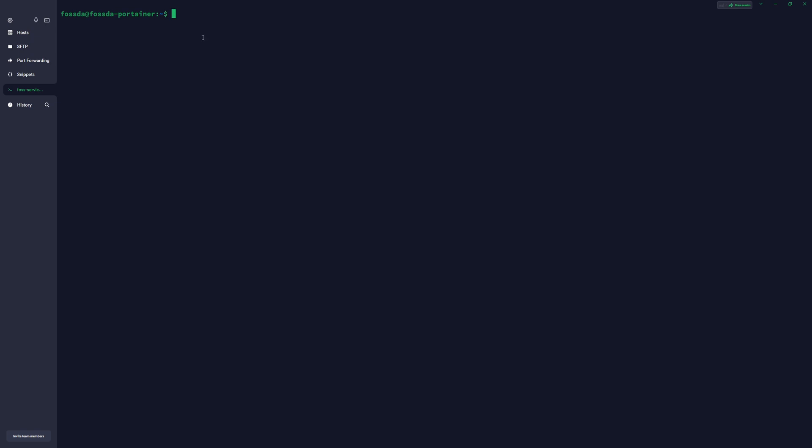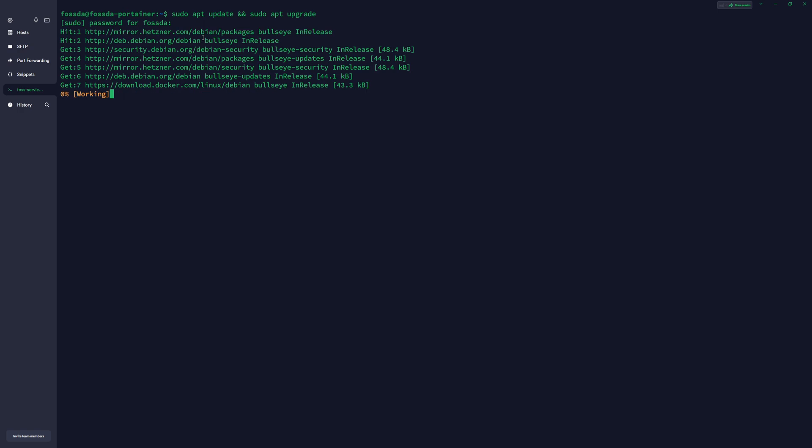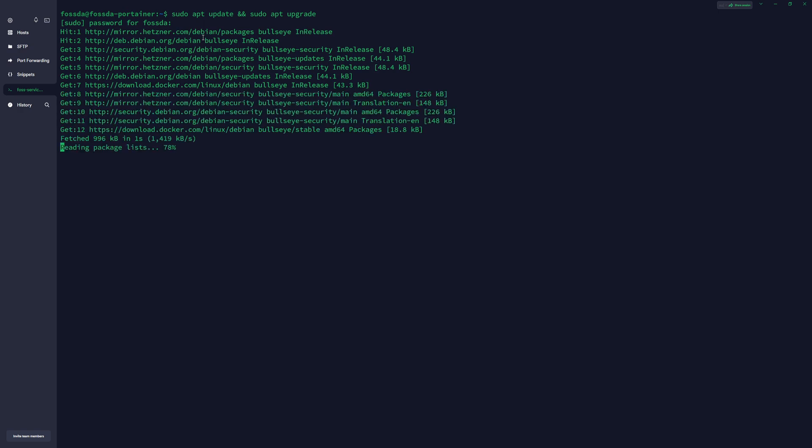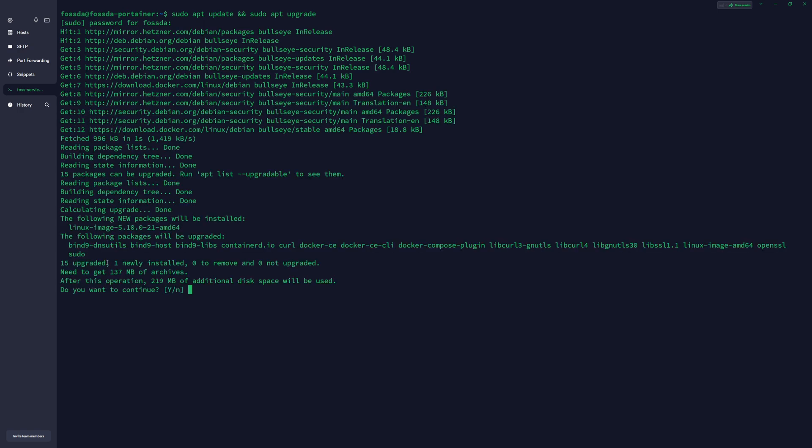So once you logged into your terminal, first thing you need to do is to update your server. We will just do apt update. Press enter, enter your password for your user, and we can continue after everything is installed.